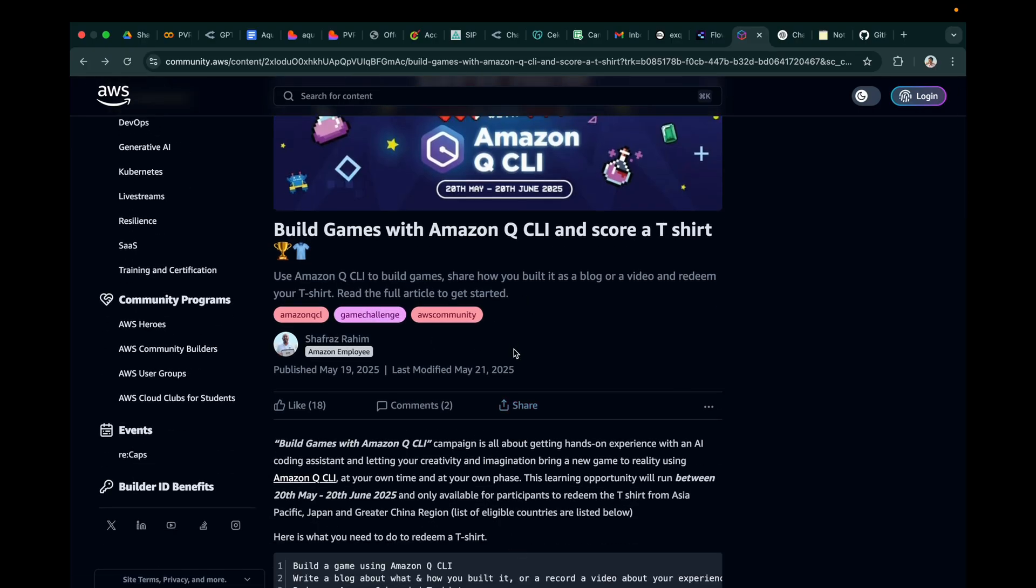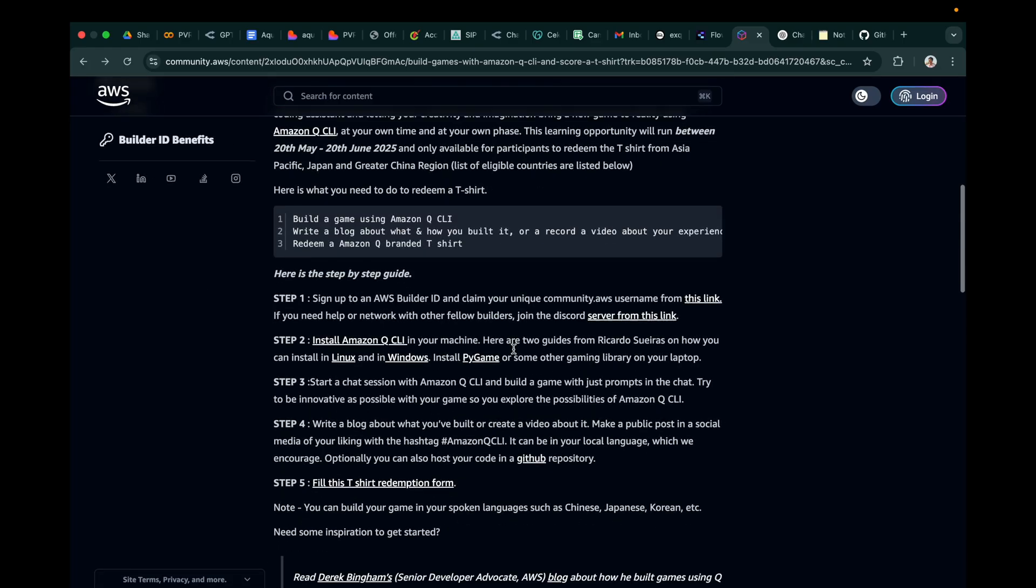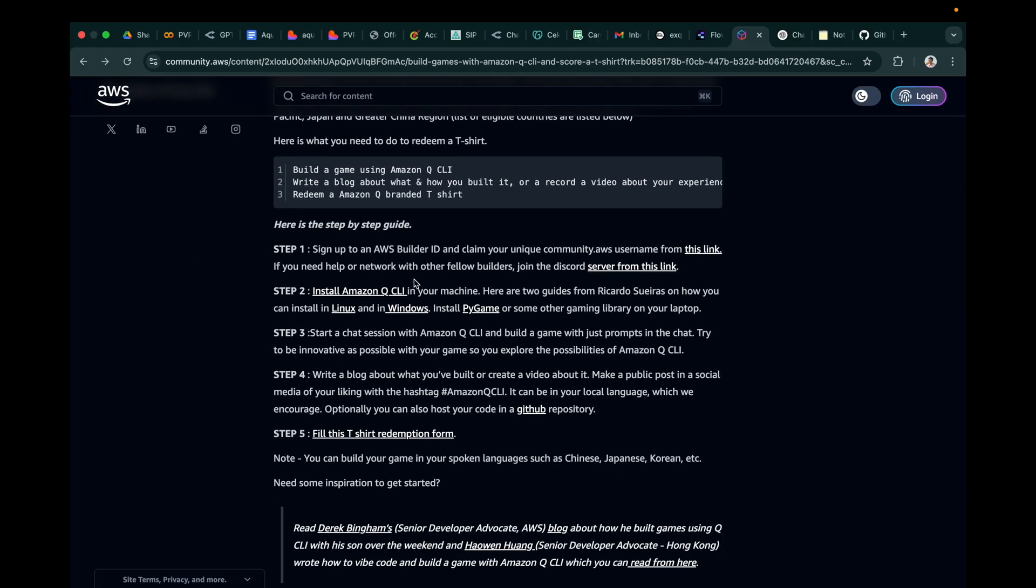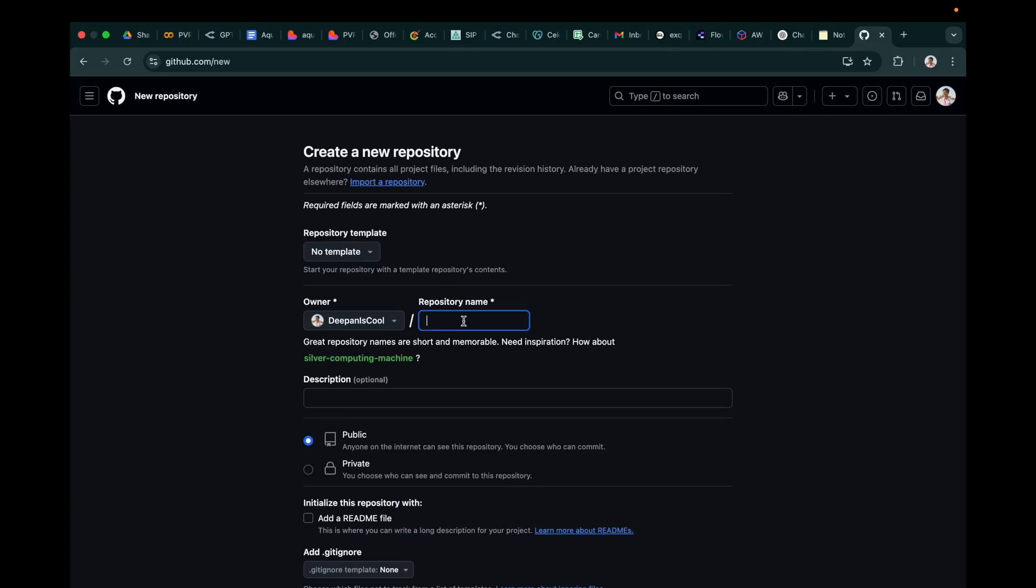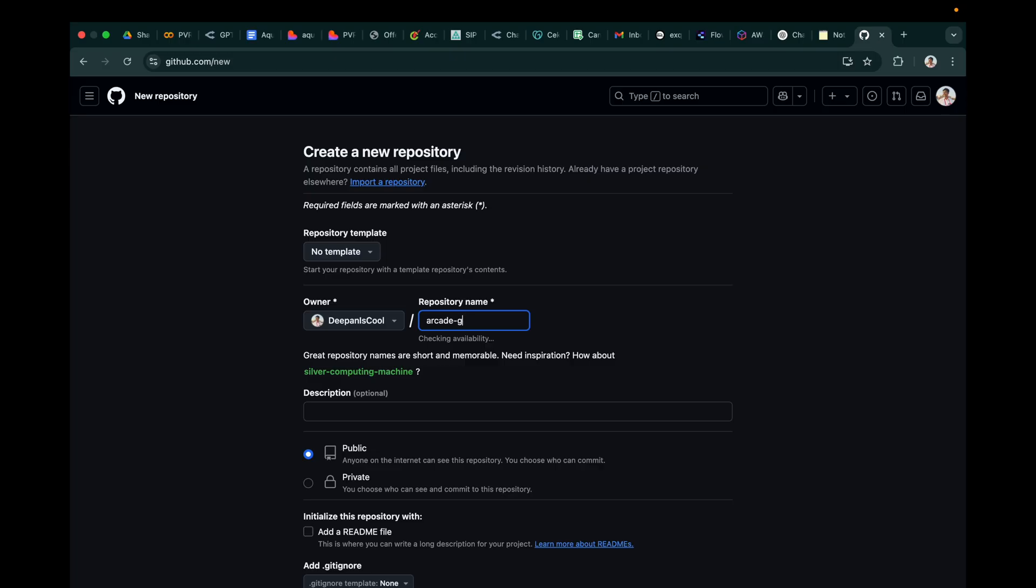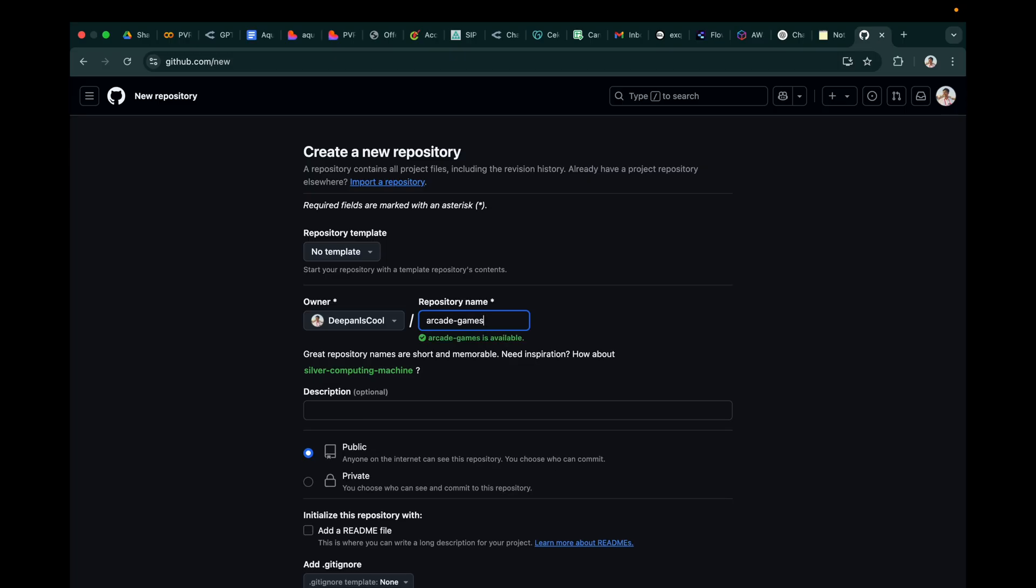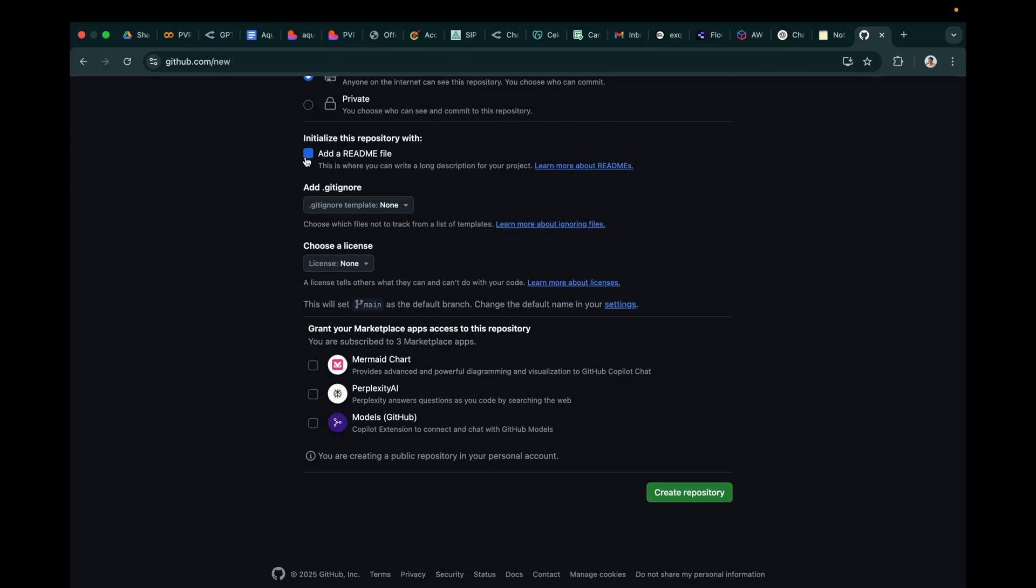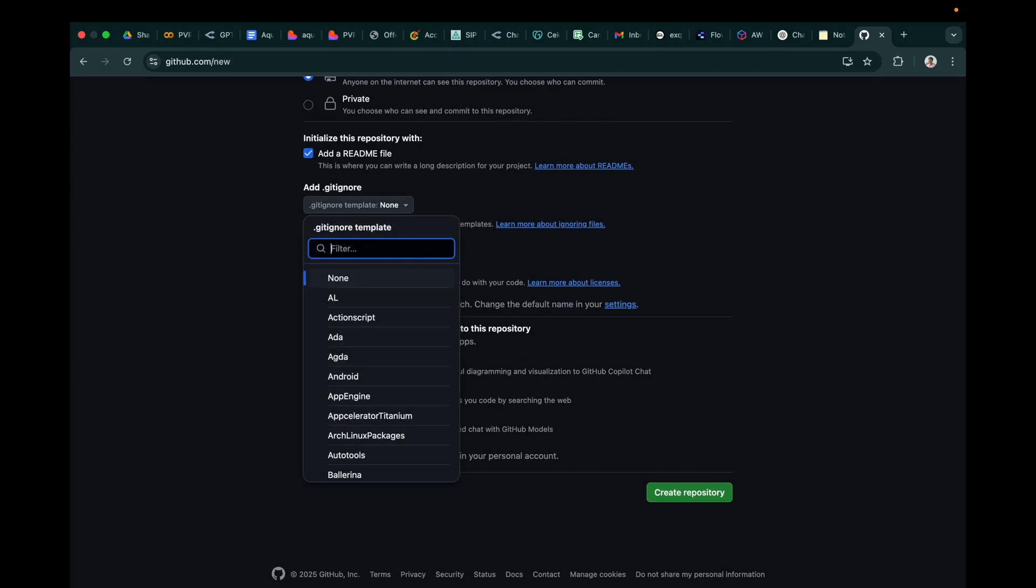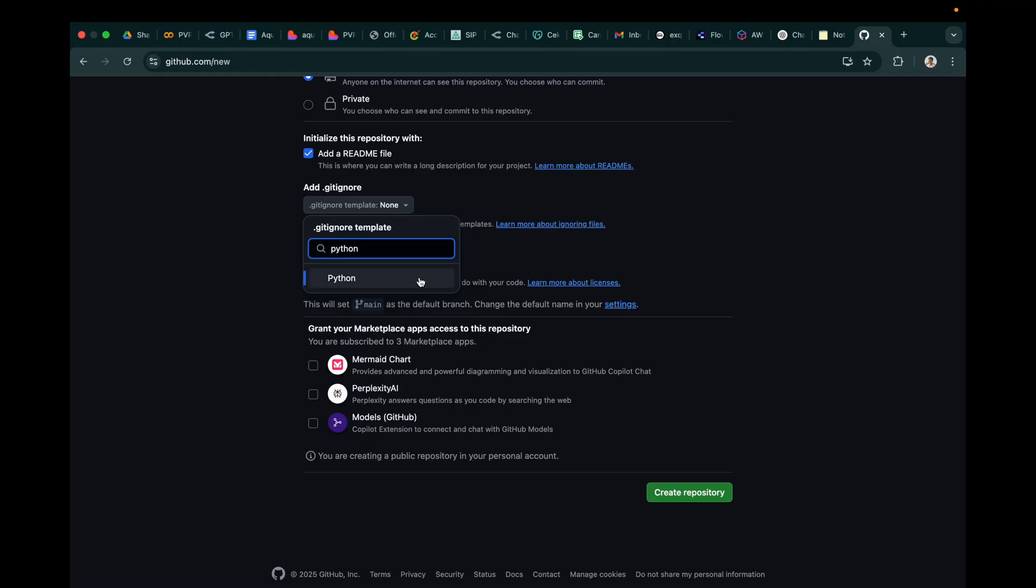It's the page where you can see all the instructions. Let's create a new repository first and then head on to create the first game. Are you guys excited? I am very much excited.